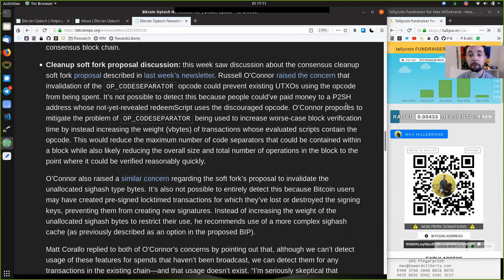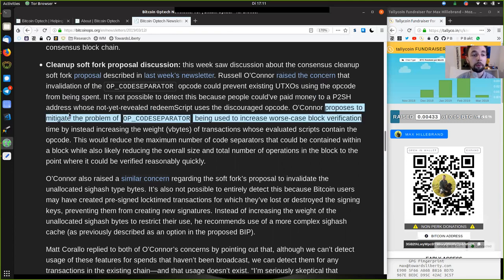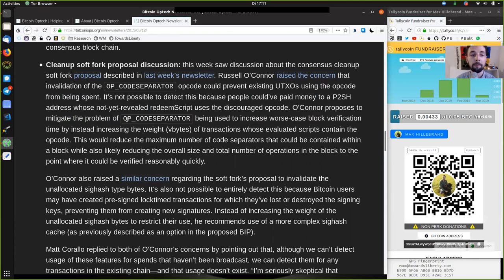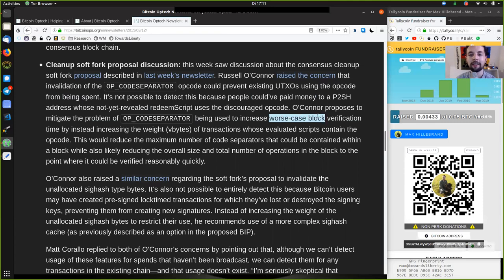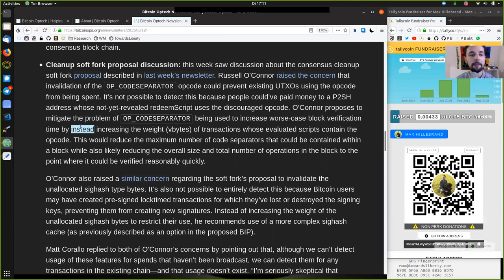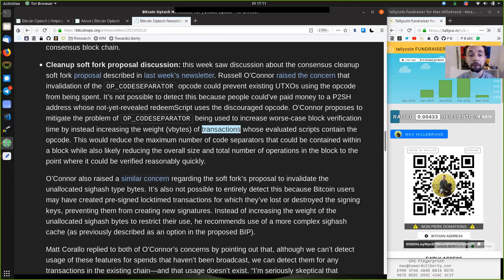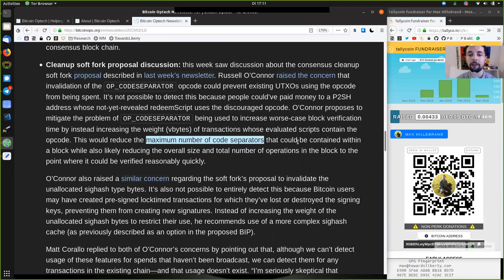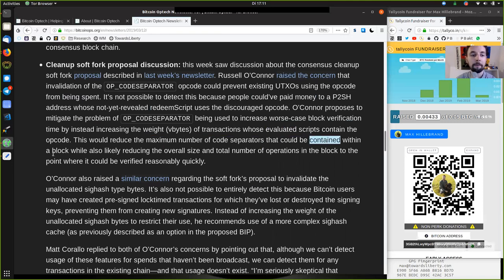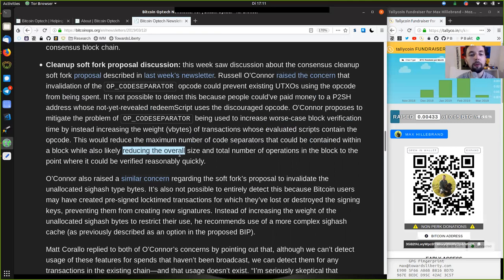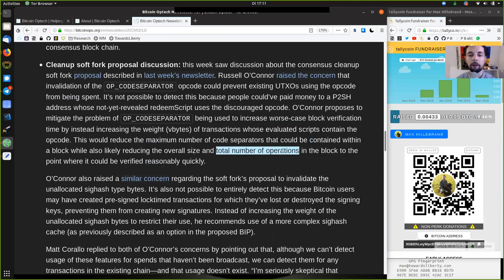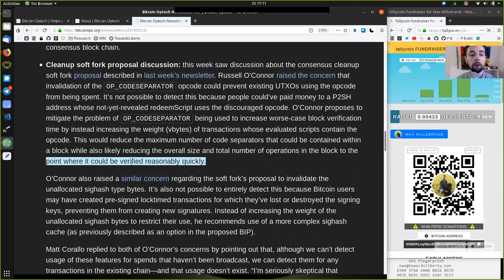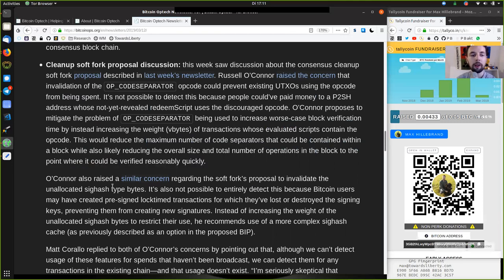To a pay-to-script hash address who has not yet revealed redeem script uses the discouraged opcode. O'Connor's proposed to mitigate the problem of OP_CODESEPARATOR being used to increase the worst-case block verification time by instead increasing the weight of transactions whose evaluated scripts contain the opcode. This would reduce the maximum number of OP_CODESEPARATORs that could be combined within a block.